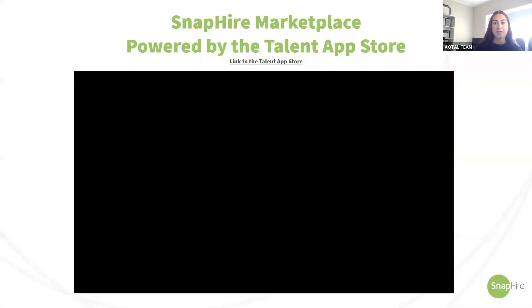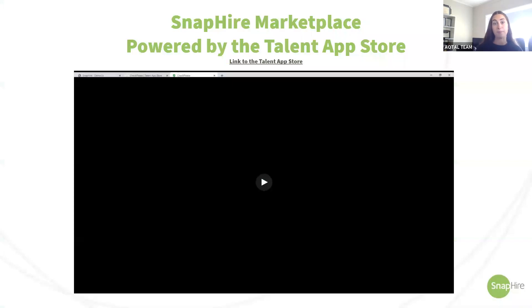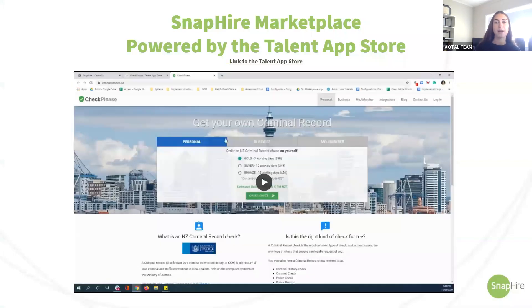Now we'll take you through a tour of the Talent App Store, which is powered by our Snap Hire Marketplace. We'll show you how you can view your company's installed apps and browse our marketplace to view information or install additional apps.